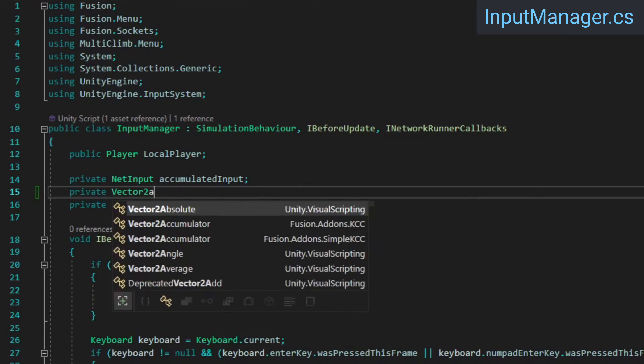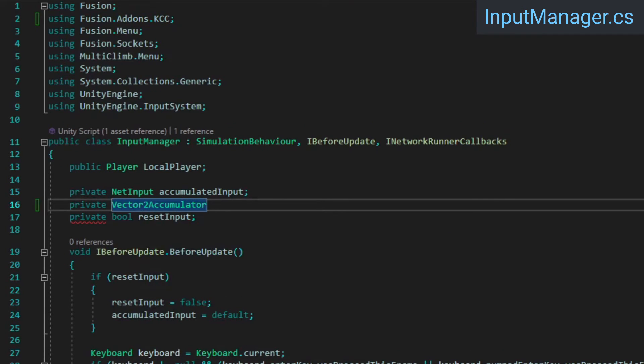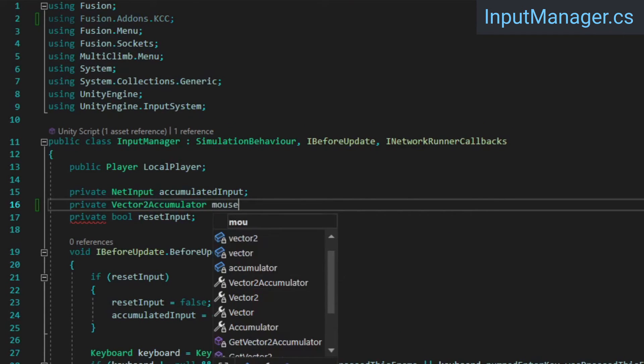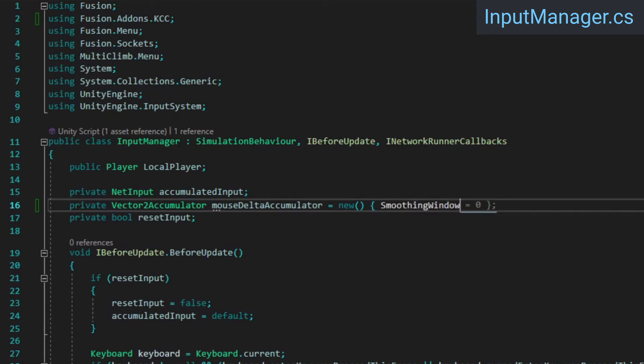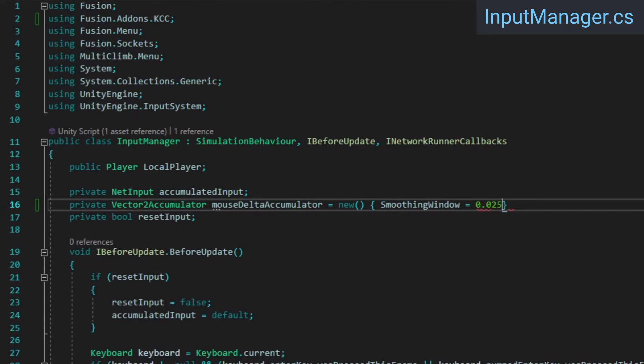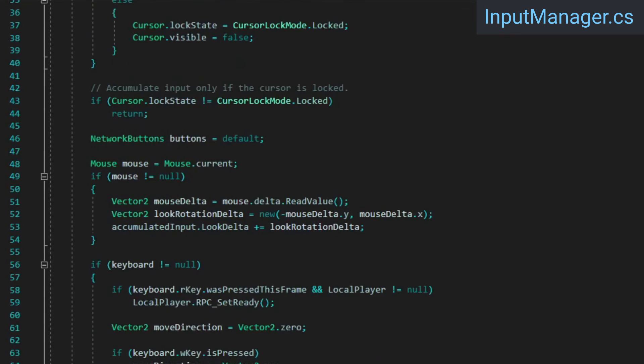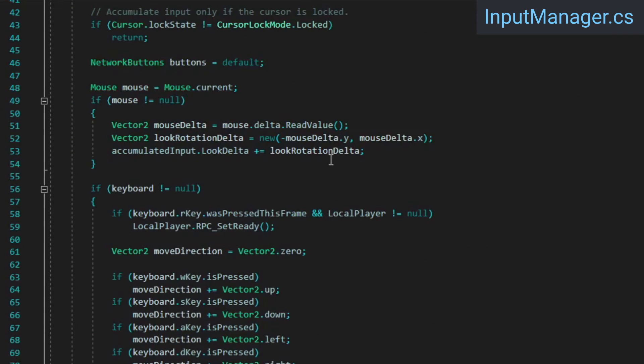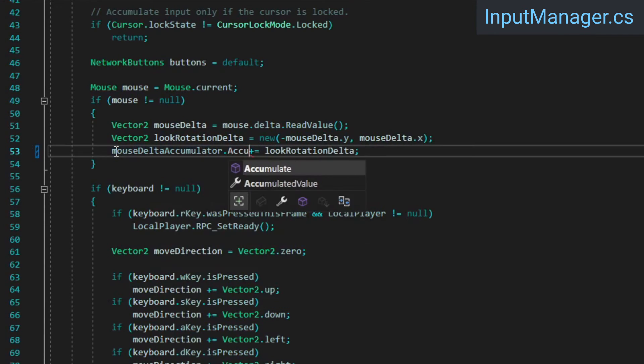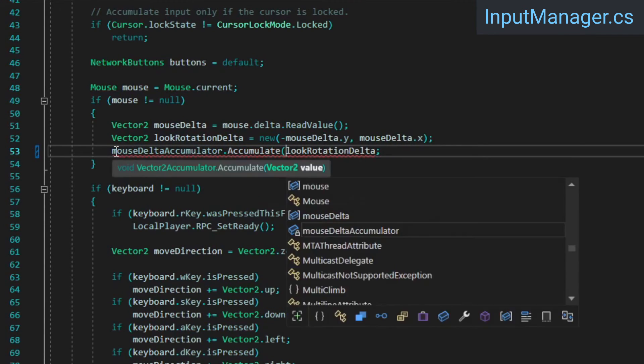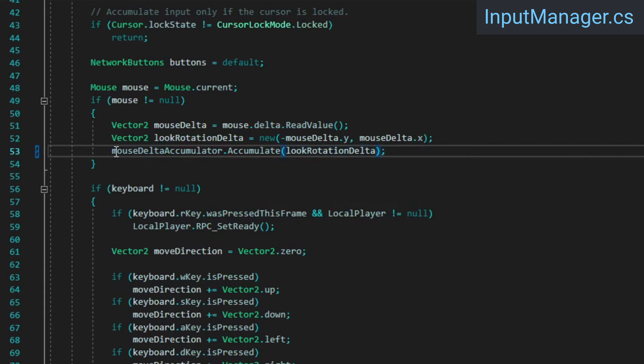Inside, add a Vector2 accumulator field with a smoothing window of 0.025. You can play around with this value a bit if you like. Smaller values will result in less extra input delay, but the input will also be smoothed less. Something in the range of 0.01 to 0.025 is usually a good starting point. Then down in the BeforeUpdate method, replace the AccumulatedInput.LookDelta assignment with a call to our new accumulator's Accumulate method.